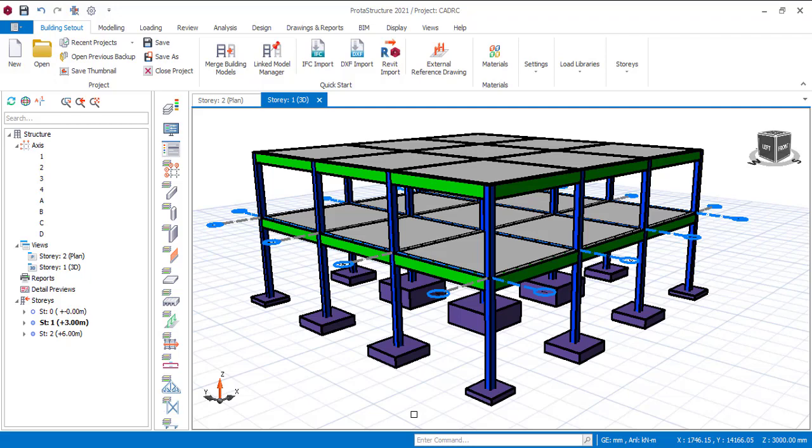Hello everyone, you are welcome to my YouTube channel. I am Ridwan Ebrahim. In this tutorial video, I will proceed to show you how you can load your structural member in Praetal Structure. This video will be a detailed one on how you can load your beam with a partition wall. So let's just begin with it as soon as possible.